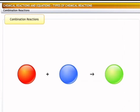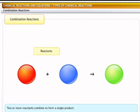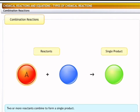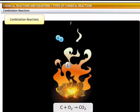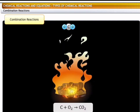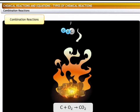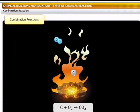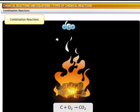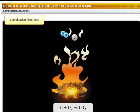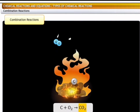Let us begin with combination reactions. A combination reaction is one in which two or more reactants combine to form a single product. The reactants may be elements or compounds. The general form of the reaction is: A combines with B to form a single substance C. For example, coal burns in oxygen to form carbon dioxide. In this reaction, the two elements, namely carbon and oxygen, combine to form a single product, carbon dioxide.